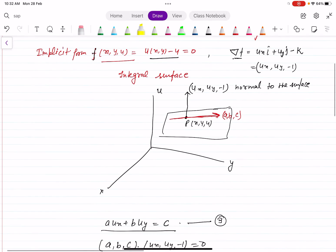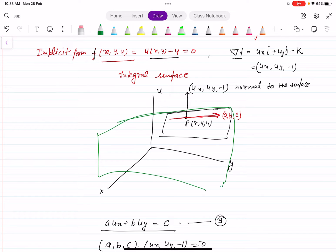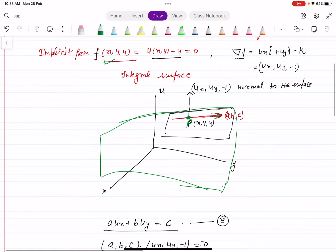So, this is the solution surface. At some general point P on the surface, (U_x, U_y, -1) is normal to the surface, and (A, B, C) lie along the tangent plane. F(x, y, U) is the solution surface if (U_x, U_y, -1) lies along the normal and (A, B, C) lies along the tangent plane.